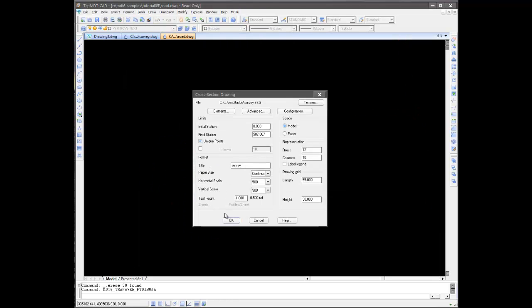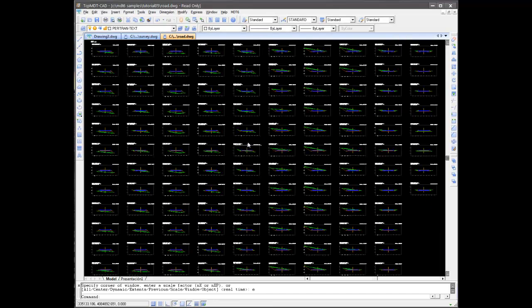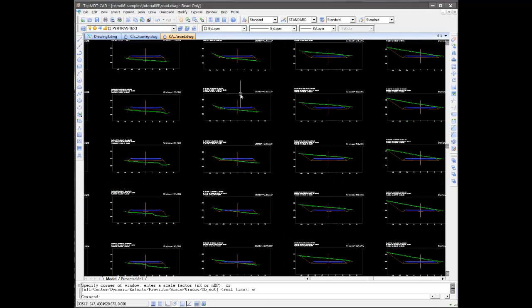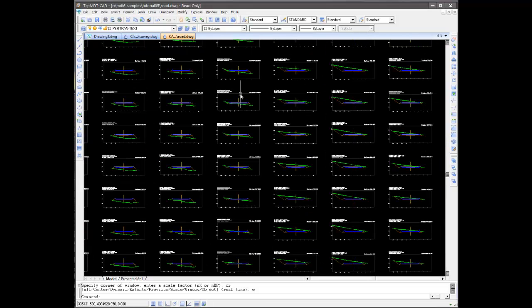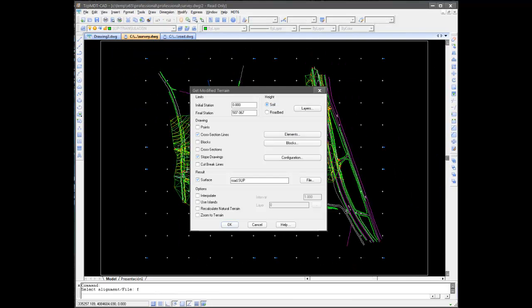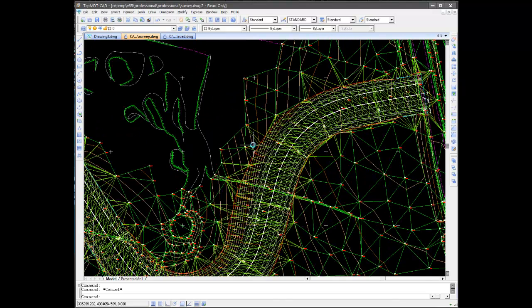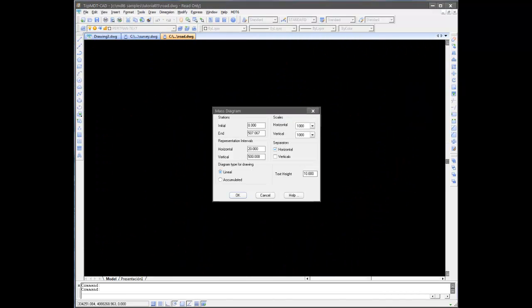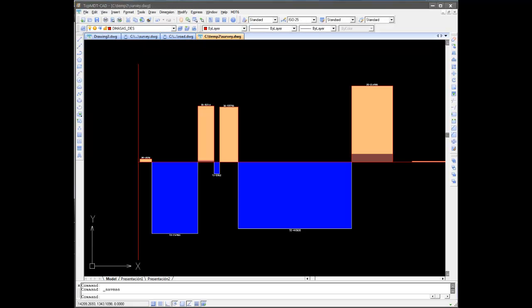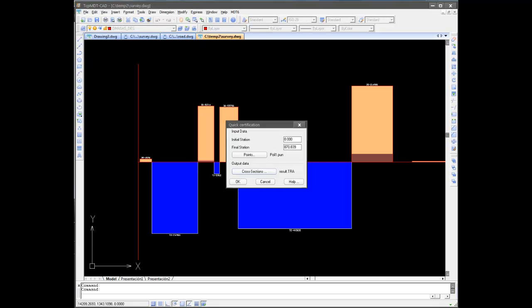With this information, project cross sections can be calculated and drawn, creating the modified terrain, obtaining reports on cutting and fill volumes for earthworks, mass diagrams, and quick volume measurement.